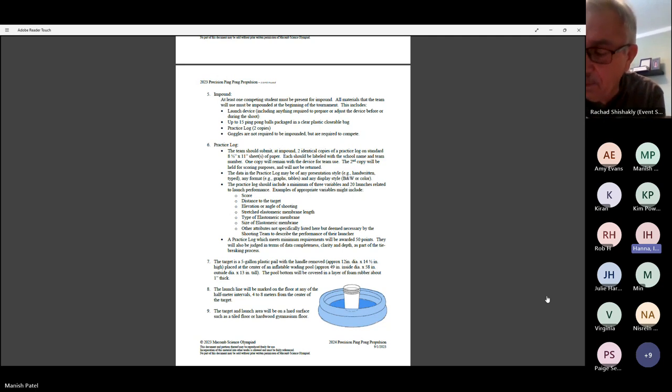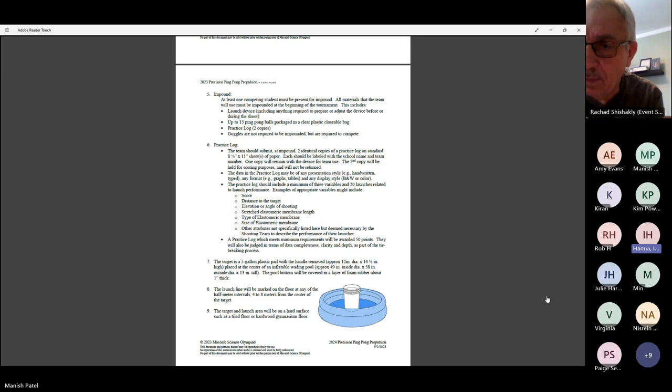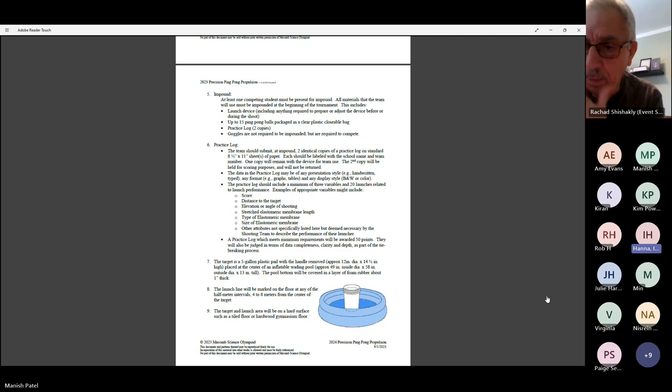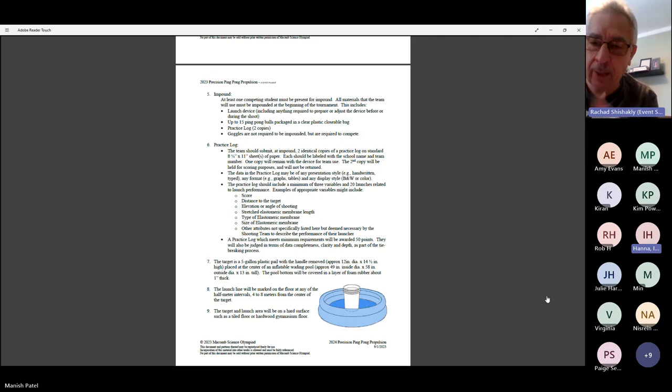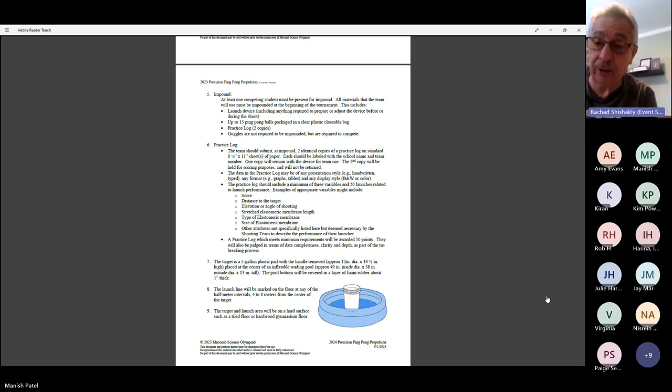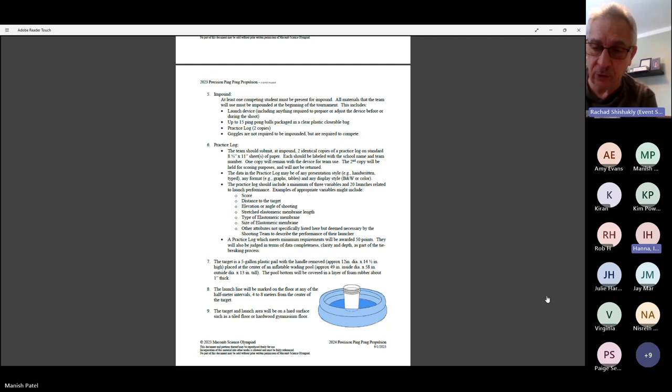Isabel Hanna asked: So you did say during their launch for the actual competition, they're allowed to use the log that they used? Yes. They keep the one copy so that they have that information available to them for that particular distance we pick.